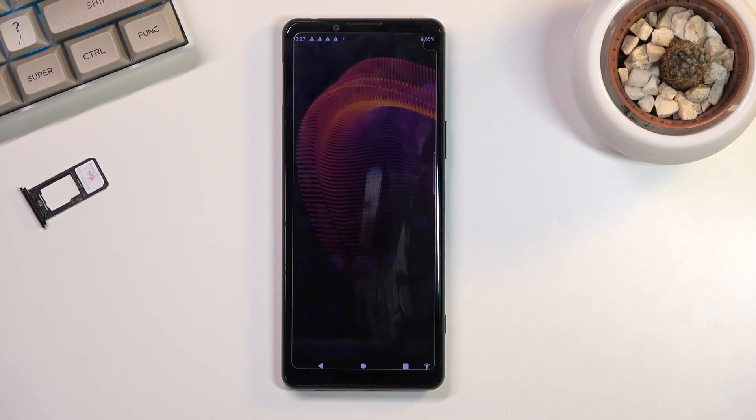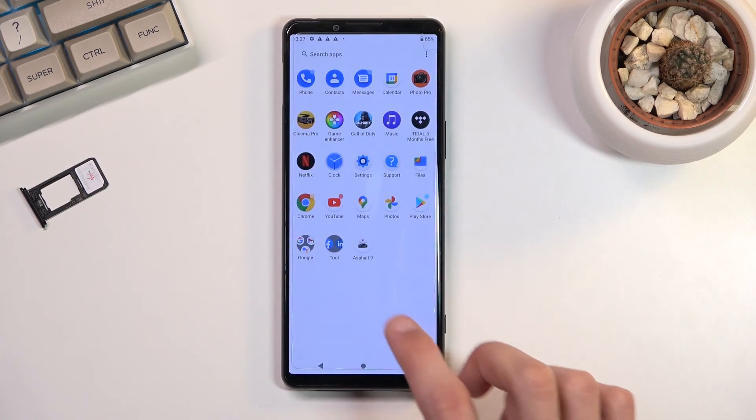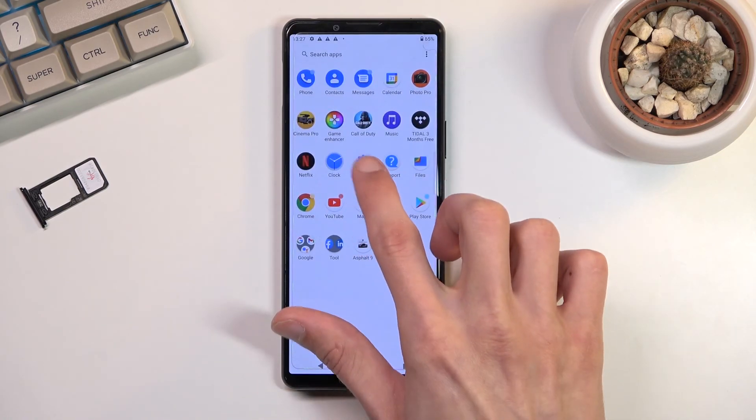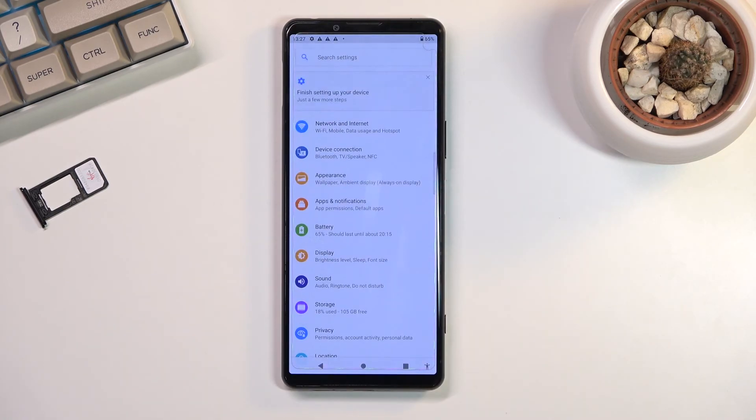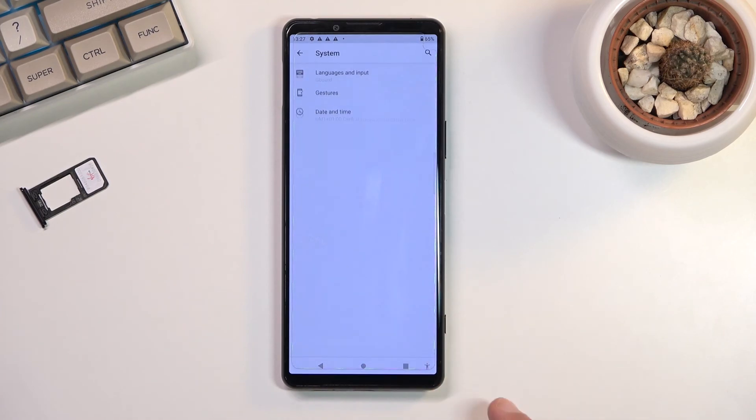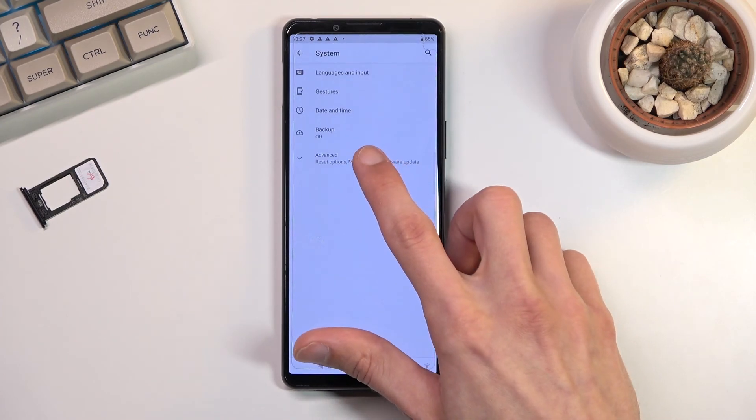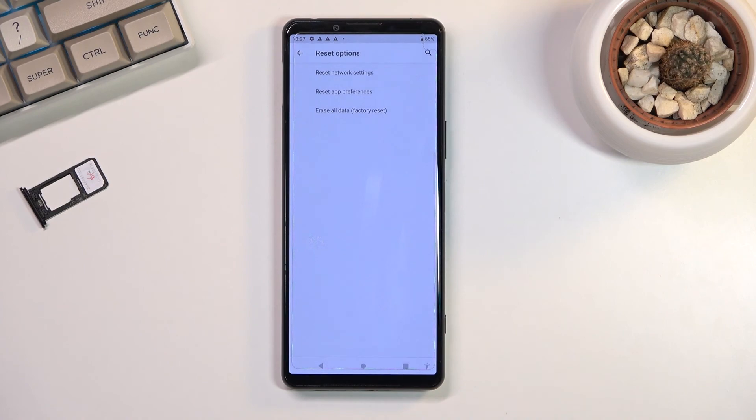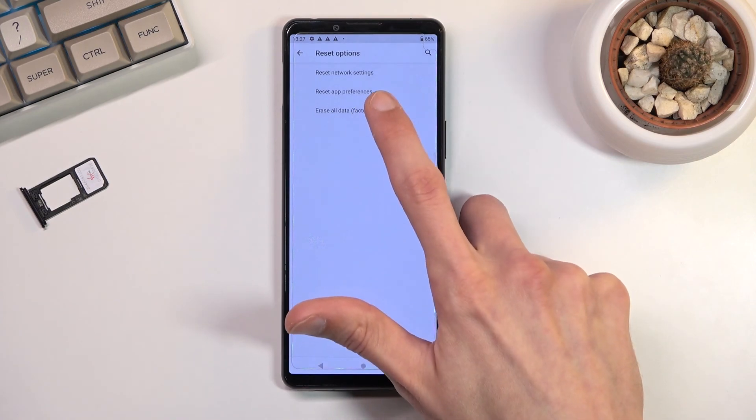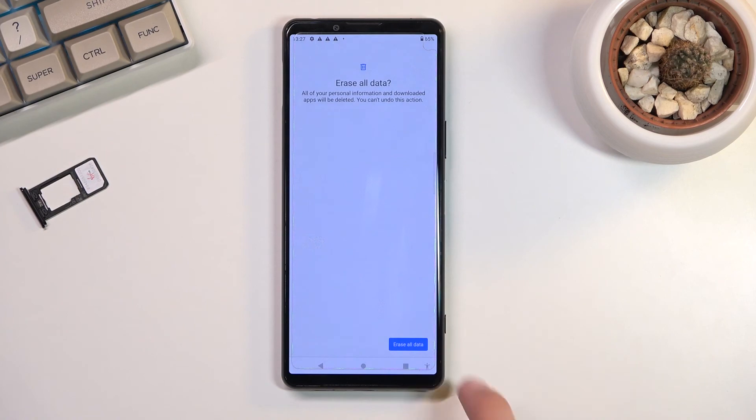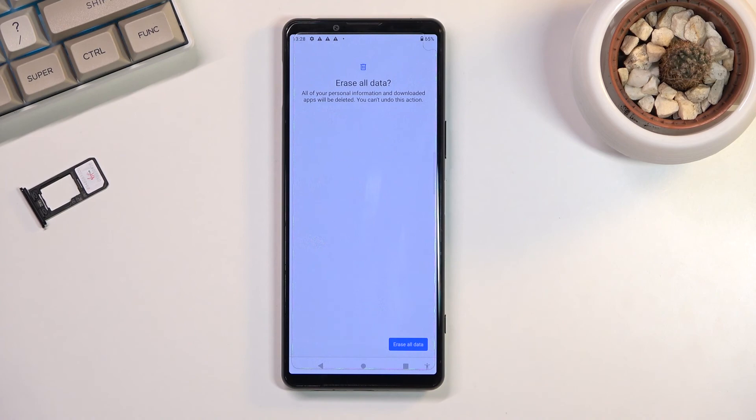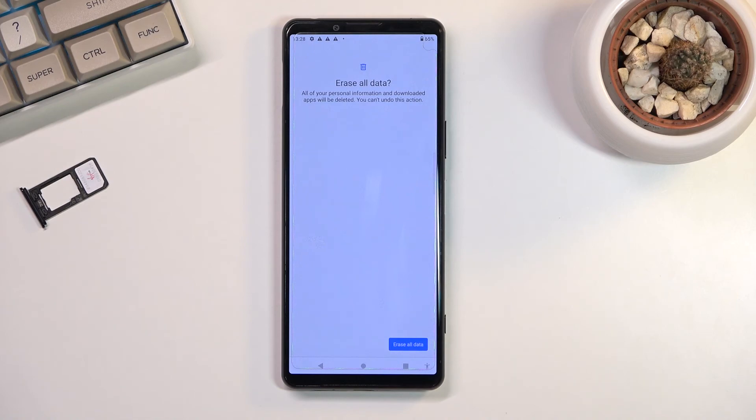Once you gain access to your home screen, from here you want to navigate to settings again. Simply tap on settings, scroll all the way down to 'system,' and then select 'advanced,' 'reset options,' 'erase all data,' 'factory reset,' 'erase all data' at the bottom, and again 'erase all data' right here.